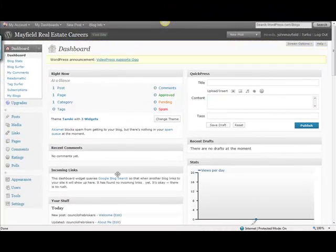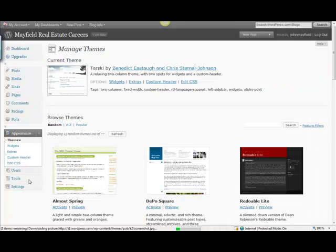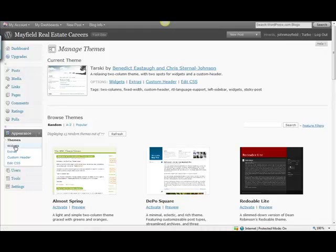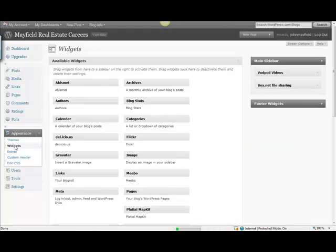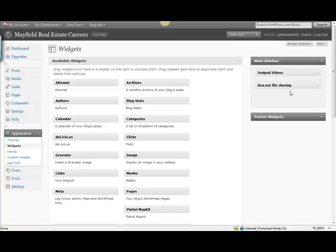Now again, we were in the appearance area of our website, and we were on the widgets theme, and we actually dragged or we grabbed hold of a couple of these widgets we wanted to use, and we dragged those over to our main sidebar, as you can see.